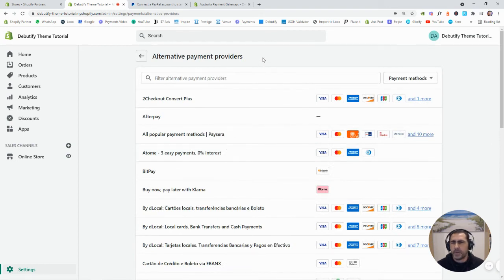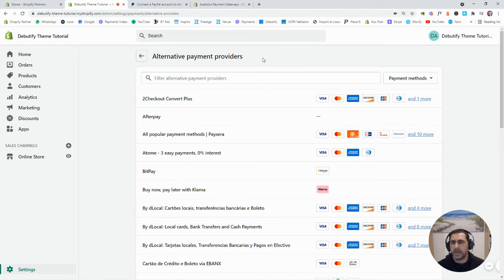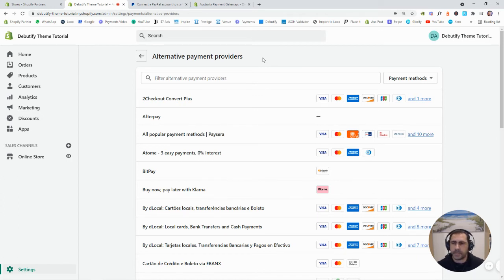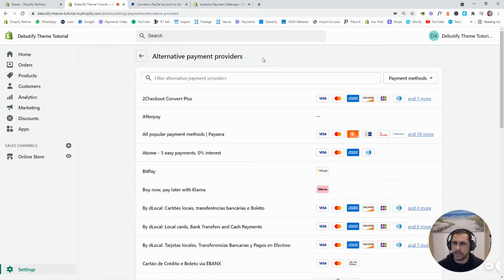Most people probably just use like one EFTPOS and then a PayPal account. Most of the clients' websites I actually see, they normally do about 45% to 50% PayPal, 45% to 50% EFTPOS.